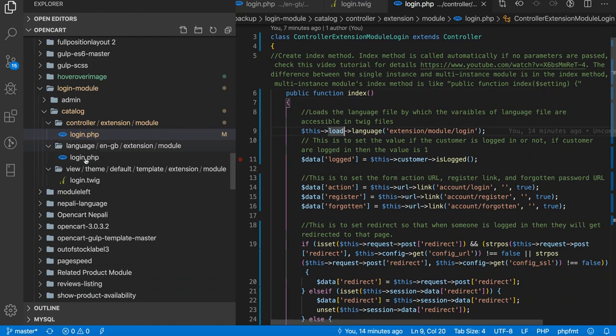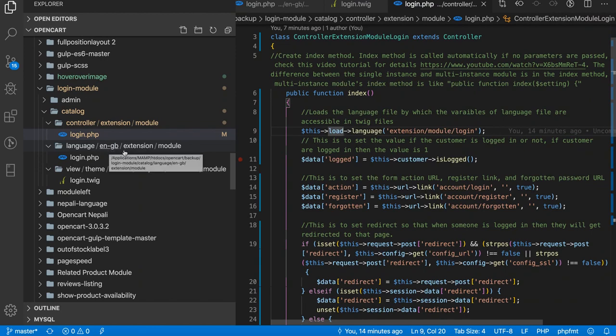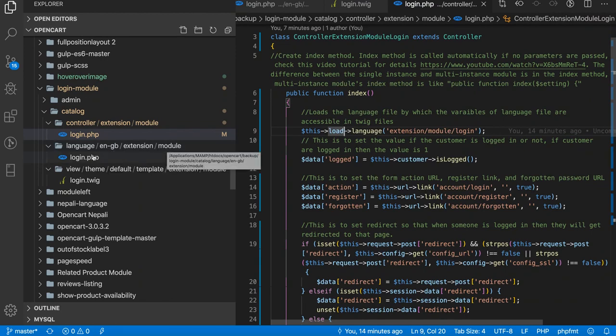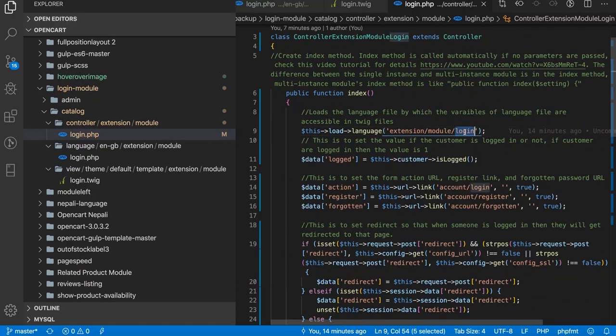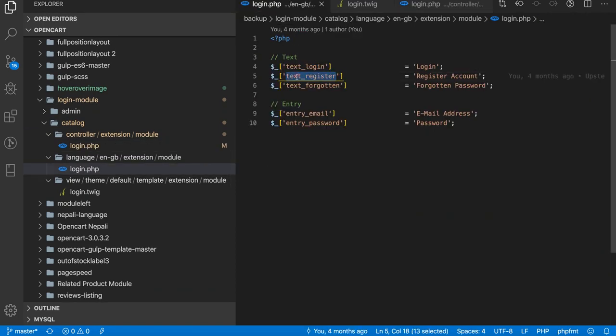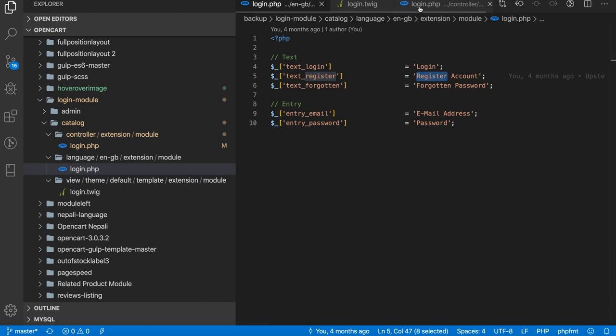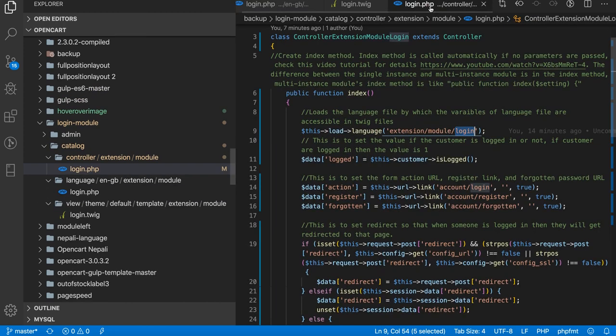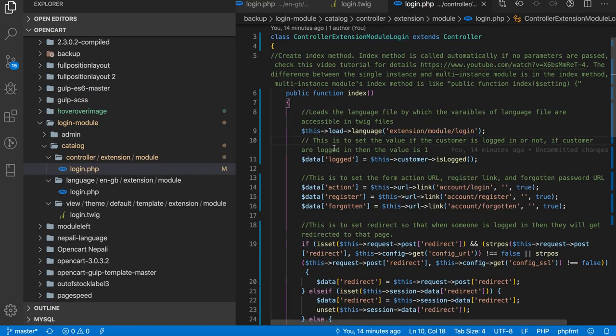Which we created like in language English extension modules login.php. So we load the language like extension modules login. With this, all the variables which are in the login.php, like text_login, text_registered and its values are accessible in the twig files.